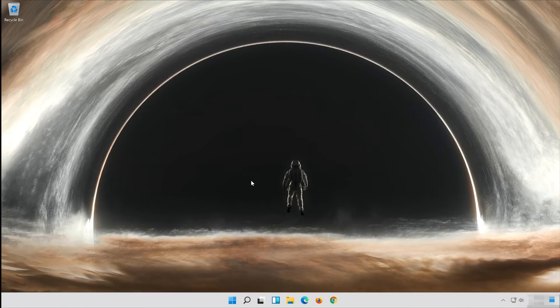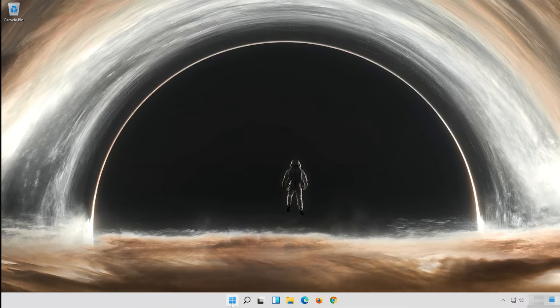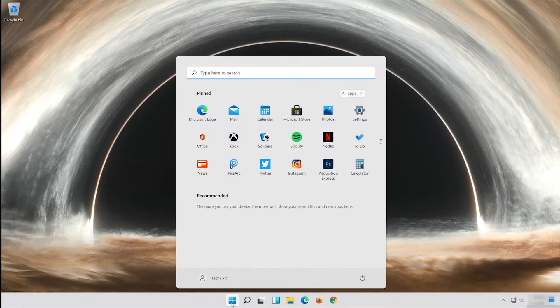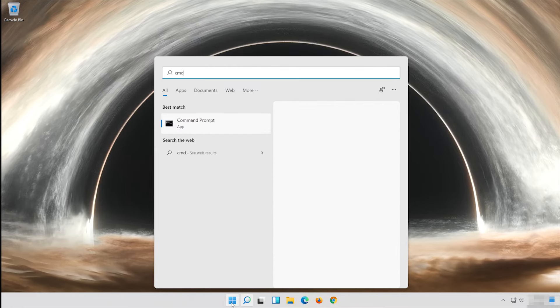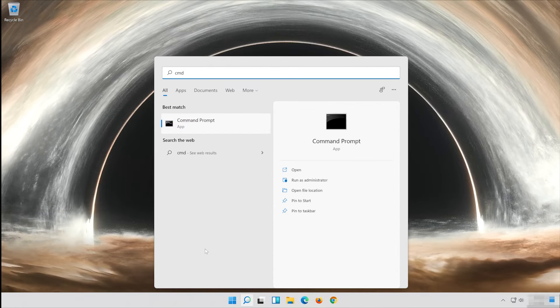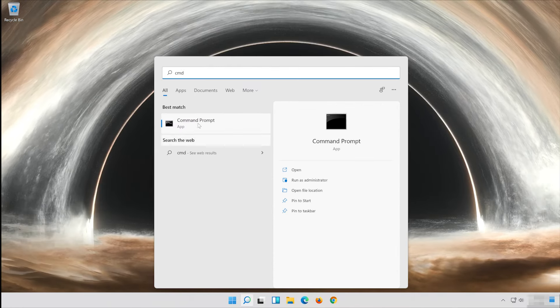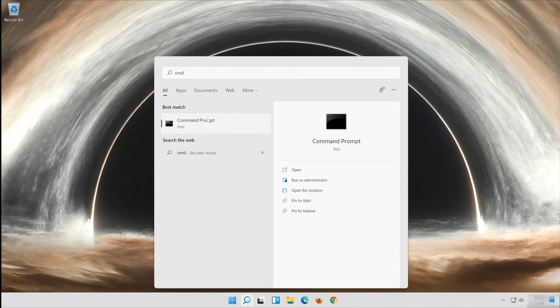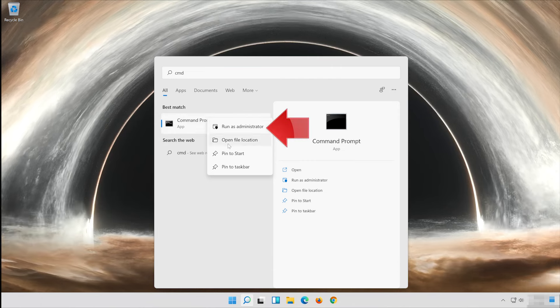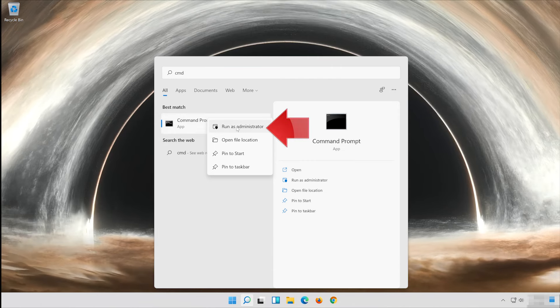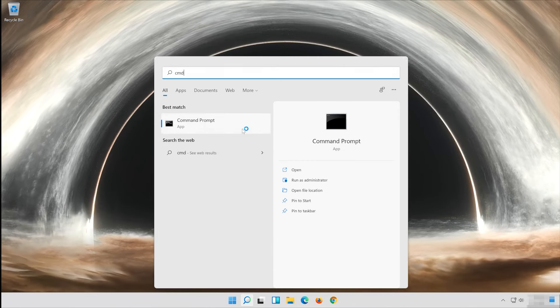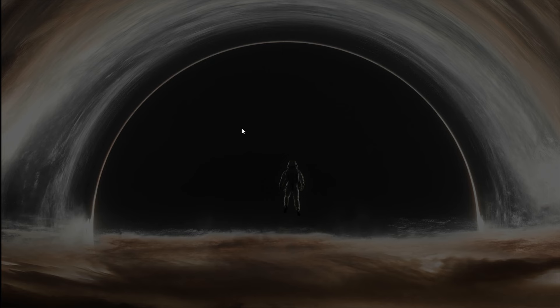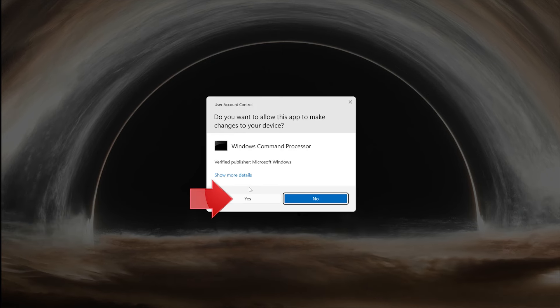First open Start and type CMD. Right click Command Prompt and select Run as Administrator. Press Yes.